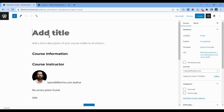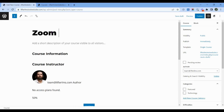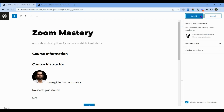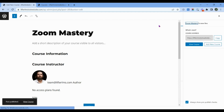In this title, we have to add our course name, so my course name is Zoom Mastery. We have to add our course name that is related to our course. After that, we have to click on Publish, then Publish.